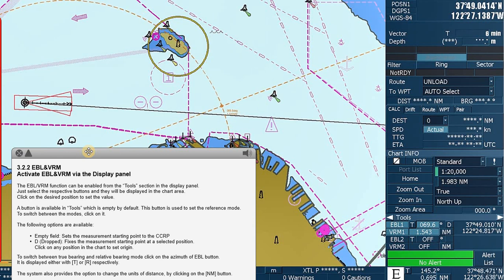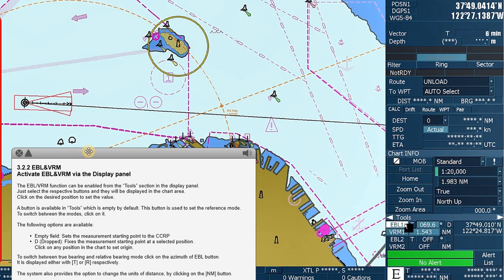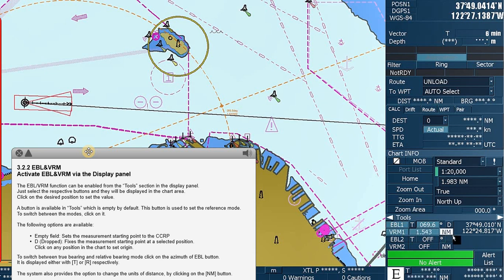To switch between true bearing and relative bearing mode, click on the azimuth of EBL button. It is displayed either with T or R respectively. The system also provides the option to change the units of distance by clicking on the nautical miles button.